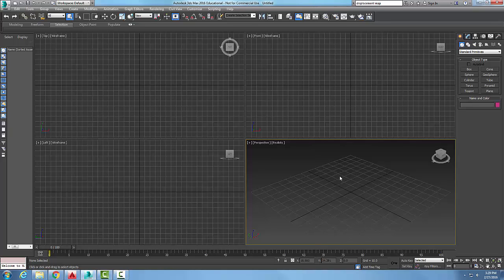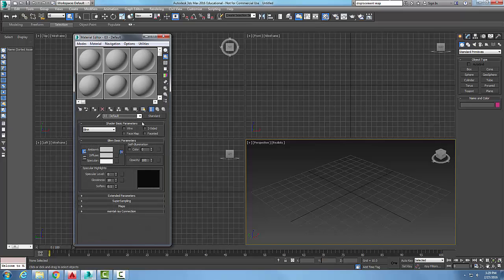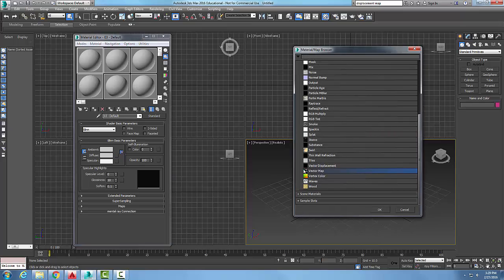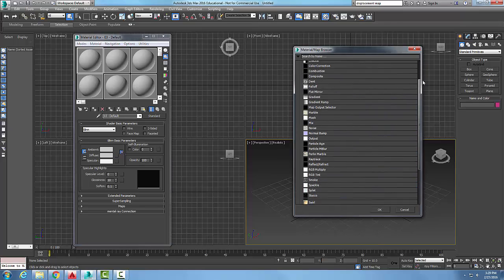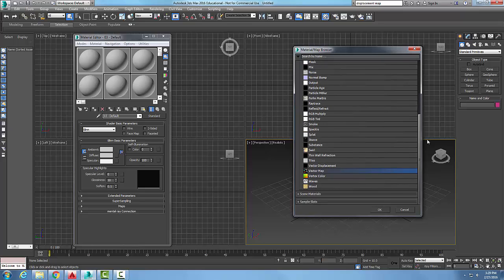Let's take a look at the material editor and try out the vector map. Down here in diffuse, we're going to go to the color swatch, click on the mapping button, come down and choose the vector map from our list of mapping.